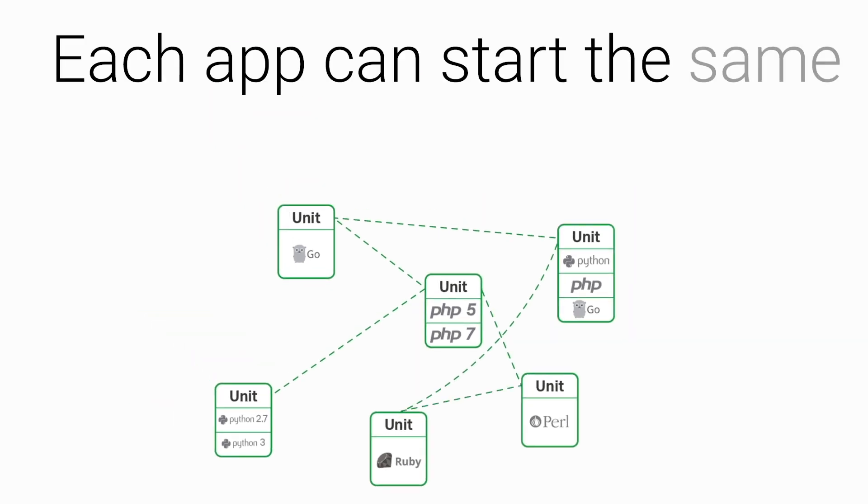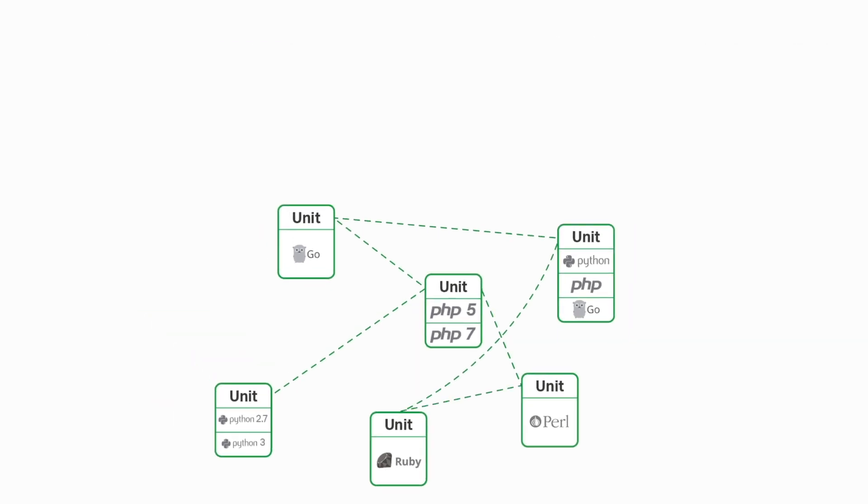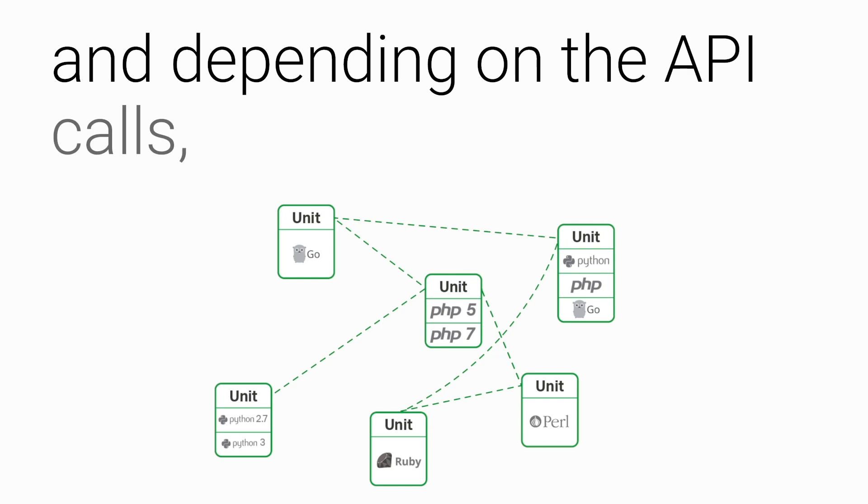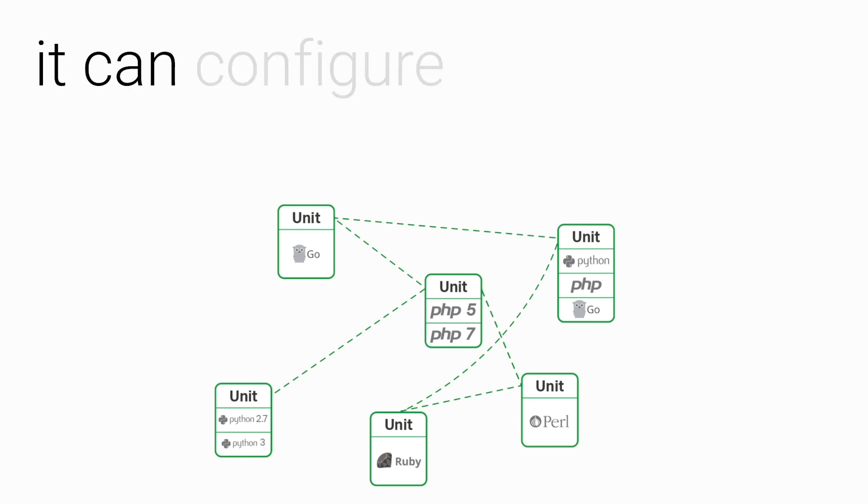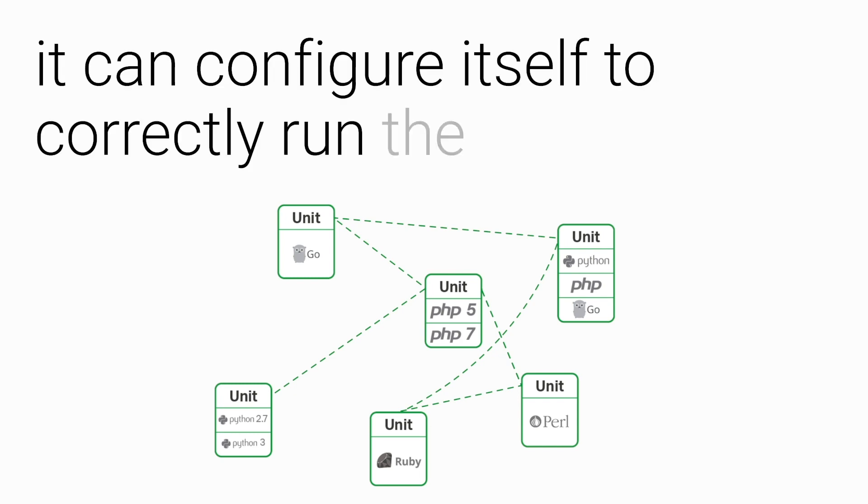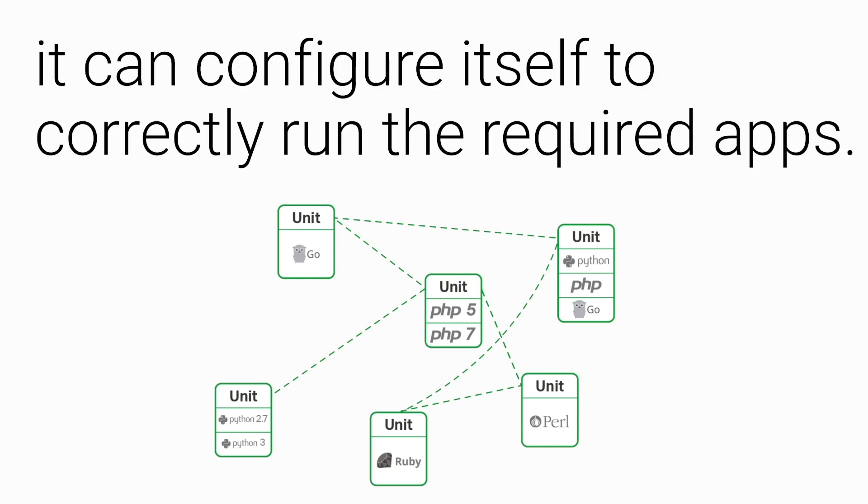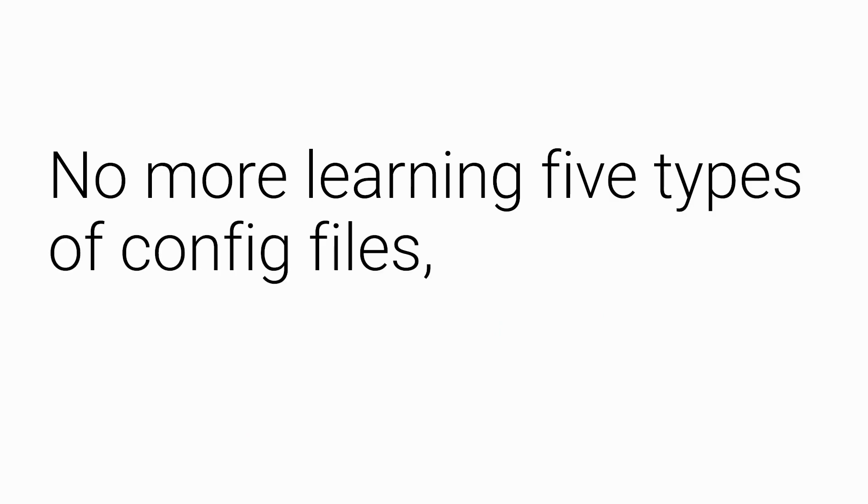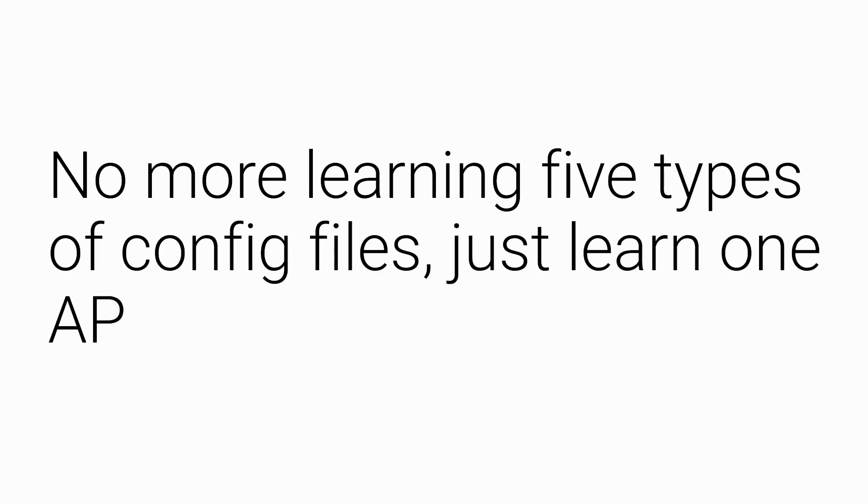Each app can start the same server software and depending on the API calls, it can configure itself to correctly run the required apps. No more learning five types of config files, just learn one API approach.